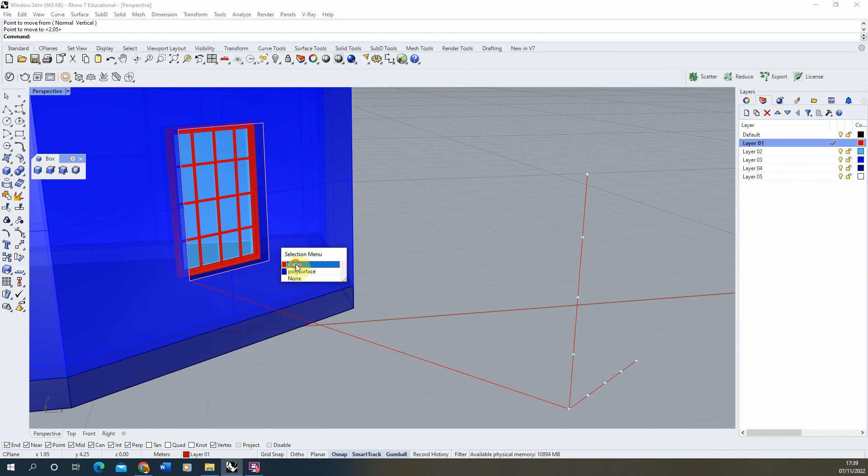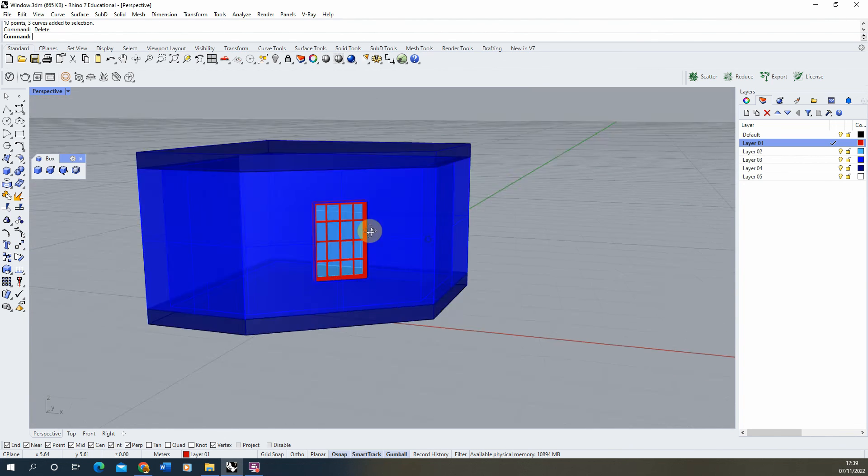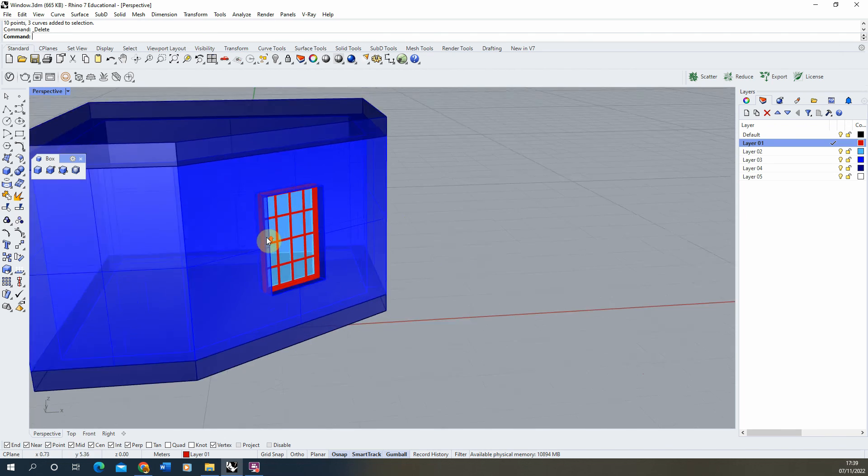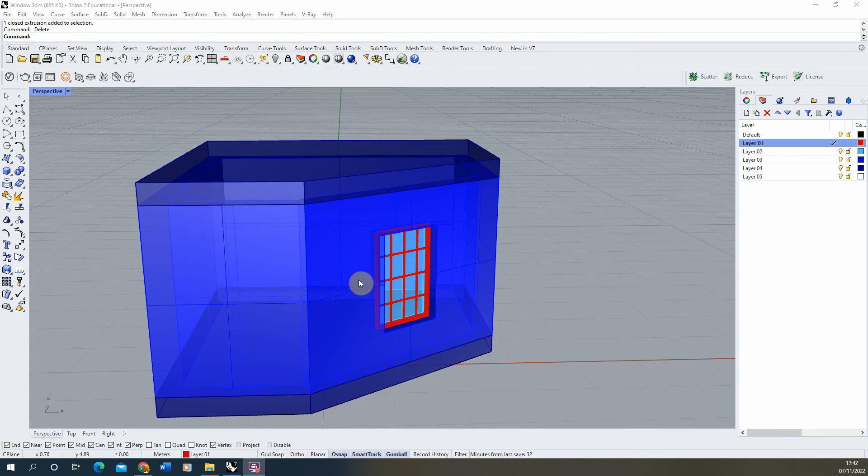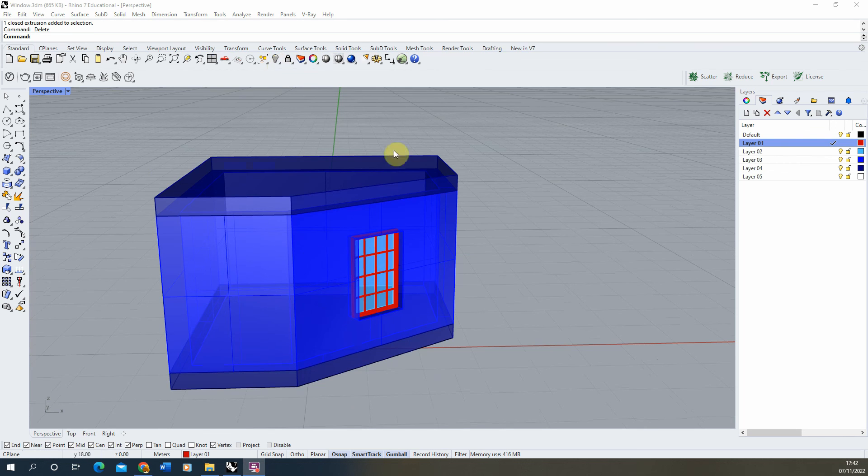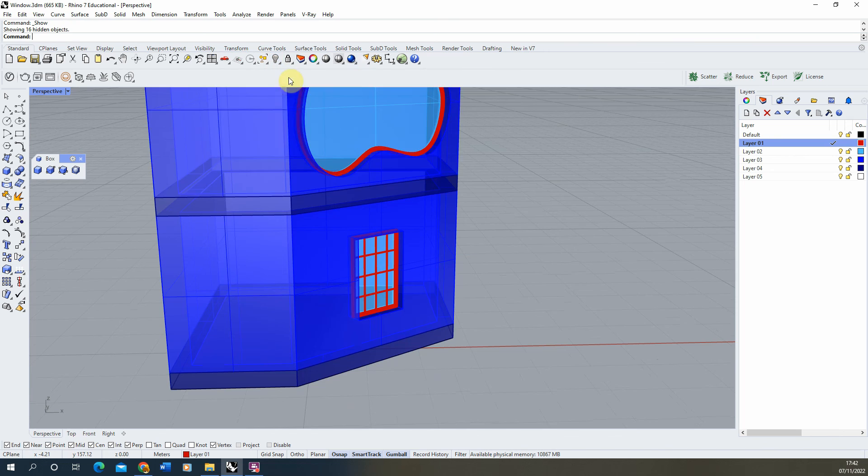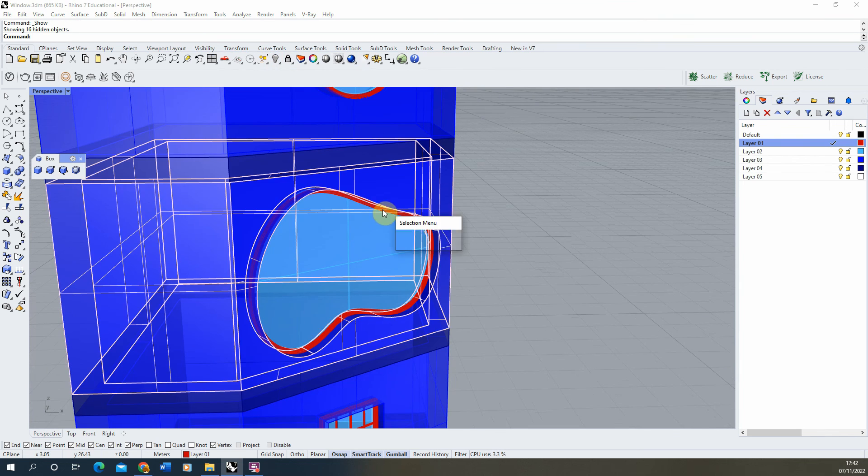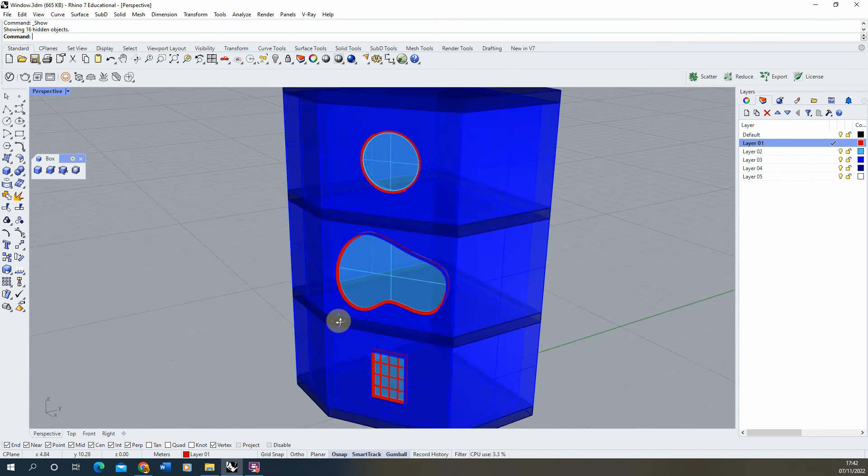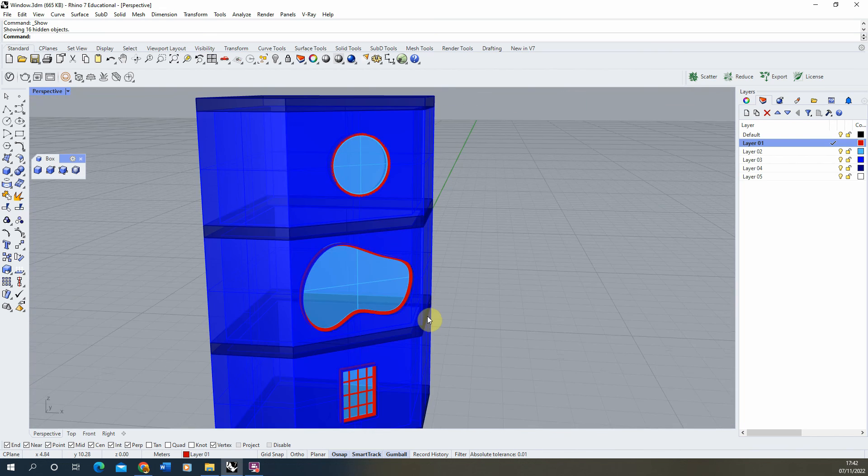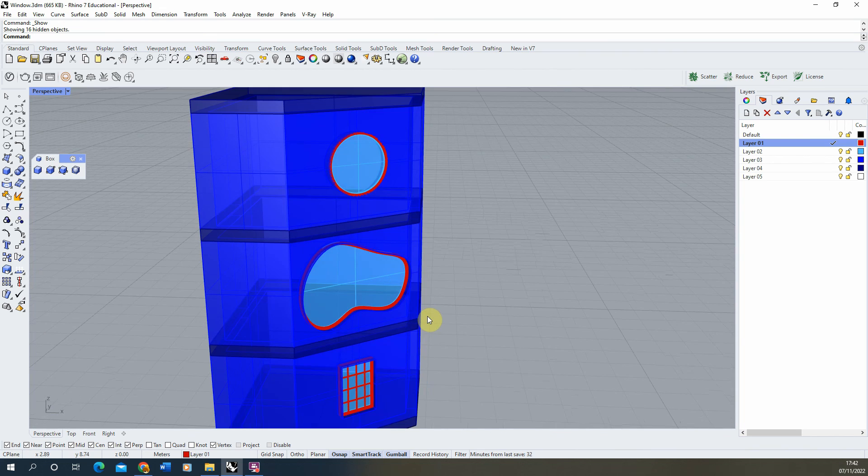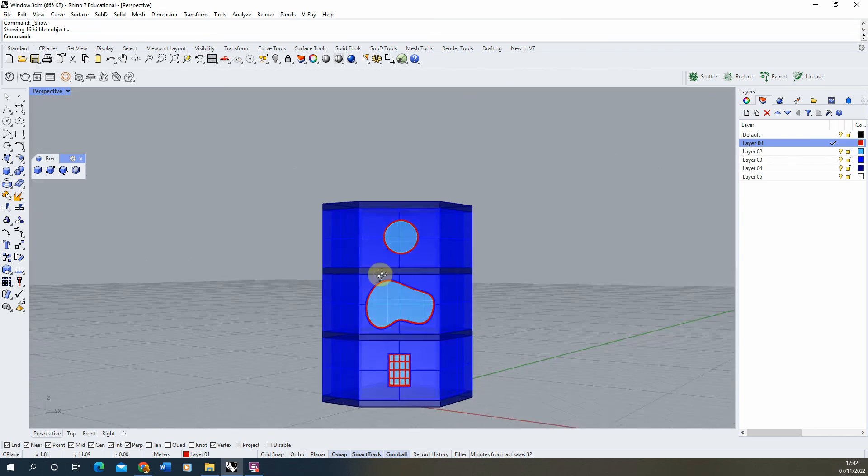At this point, I can delete out my construction lines and now we have our window in place. This process can work with any other types of windows as well. I've done this particular one with a standard rectangular window, but we can also do it with circular windows or curvy windows. Any window you want to make can follow the same process.